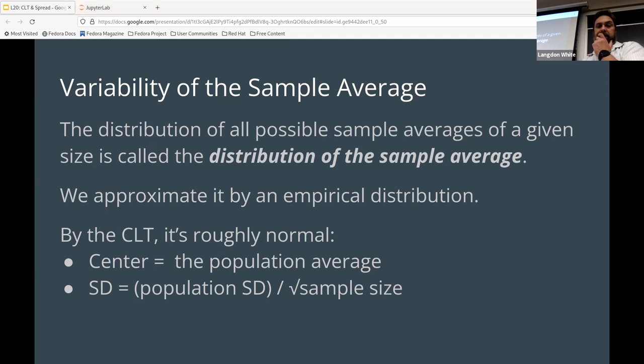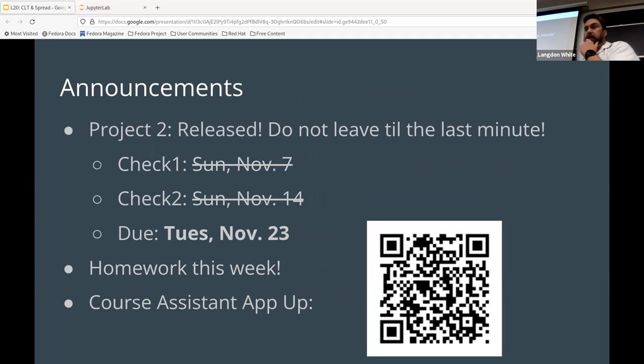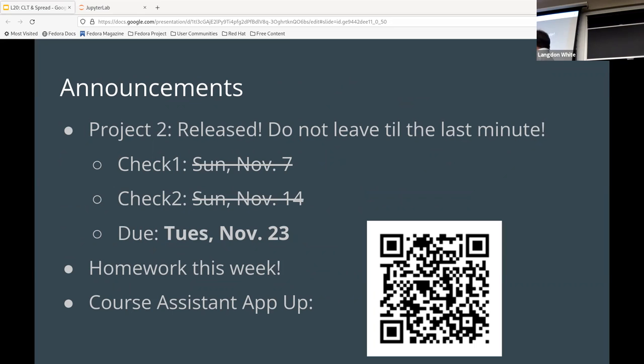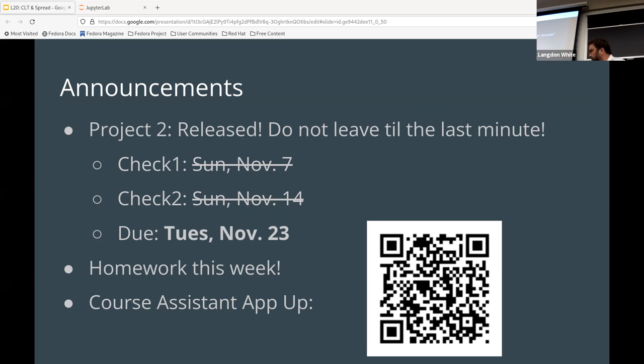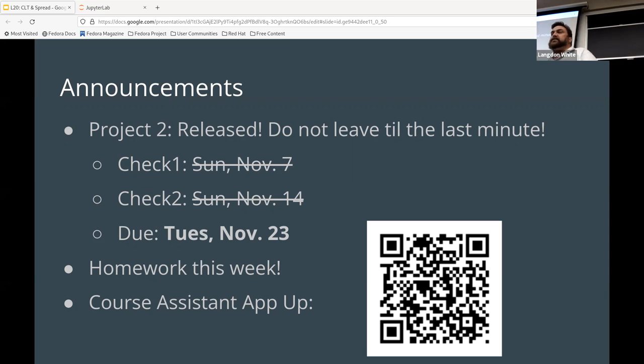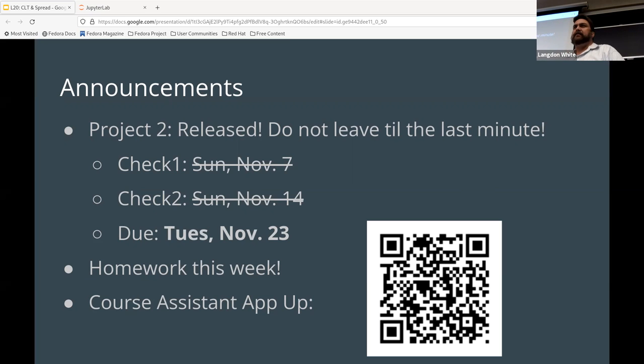All right. Then, just, I always put the announcement slide up at the end as well. Project's due on Tuesday. And course assistant up, application is up. And don't forget you have the homework this week. Discussion section is just a normal lab, right, this week? Yeah.